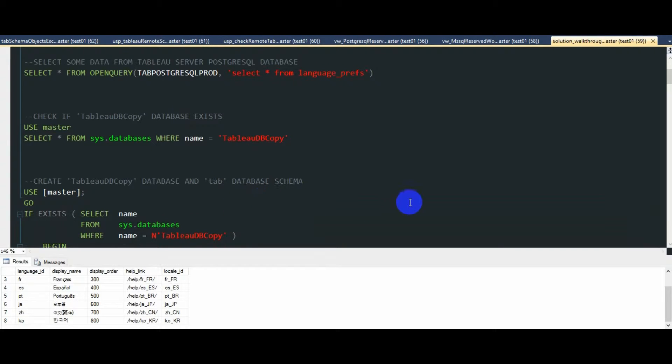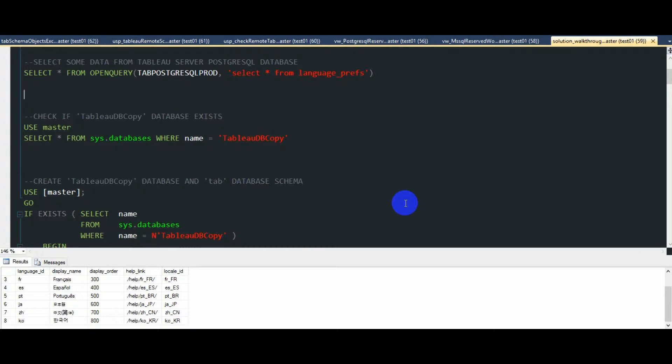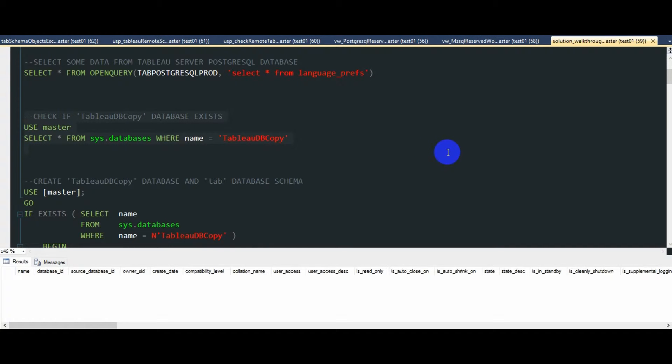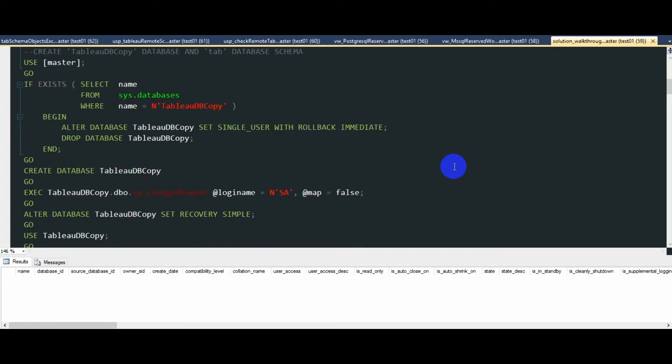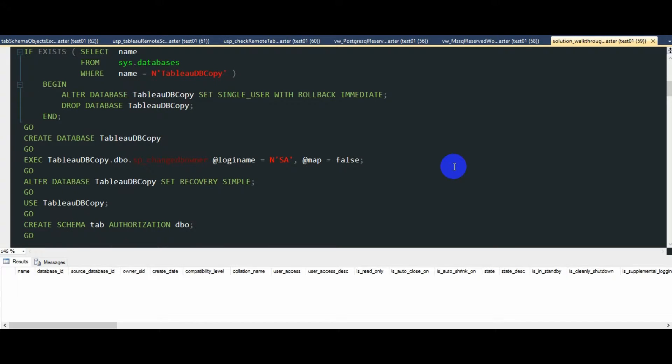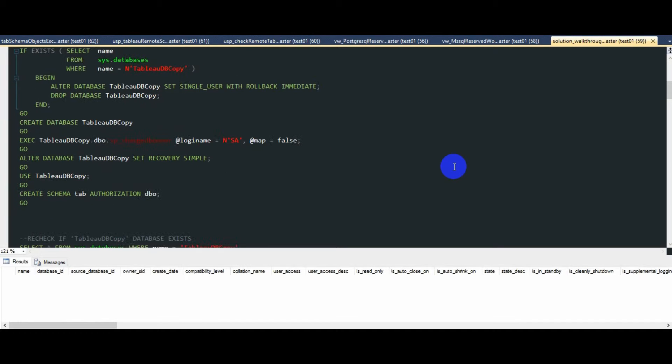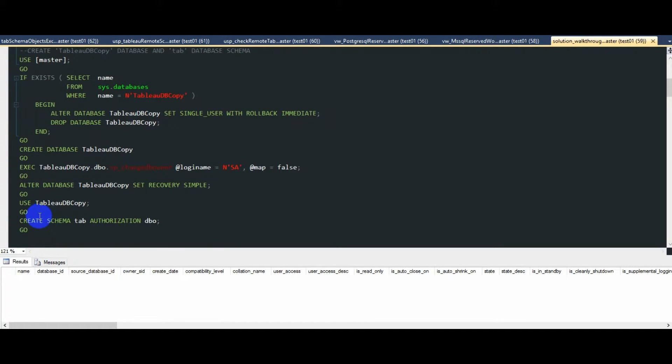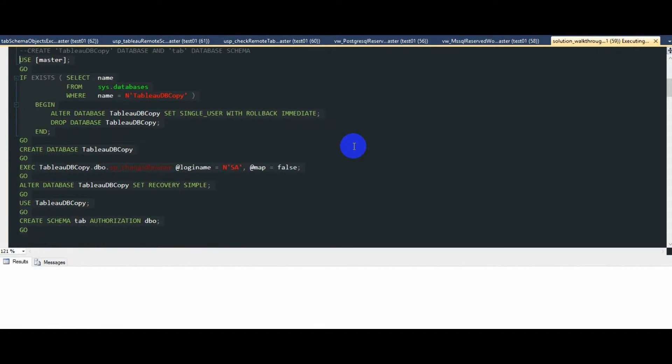What we're going to do now is create a Tableau DB copy database, which will house all the Tableau Server PostgreSQL database tables. We can run this query to ensure that the database with this name does not exist on our SQL Server instance. So once that's confirmed, let's go ahead and create a new staging database.